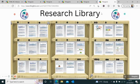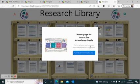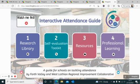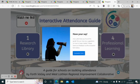At the top, the home button will take you back to the original home page of the Thing Link. Once you have finished using the guide, please leave feedback via our evaluation form.